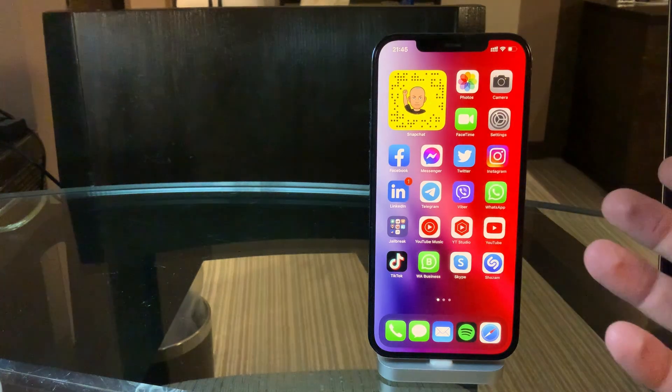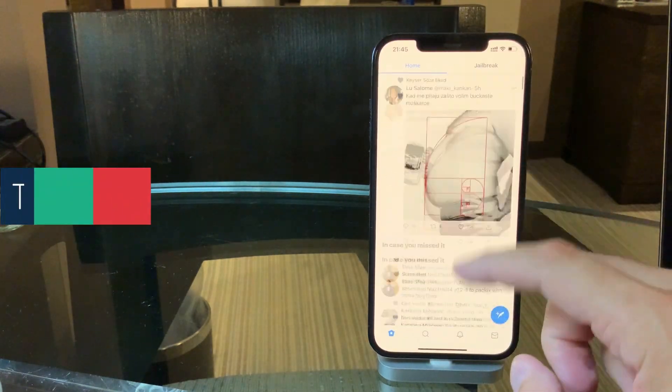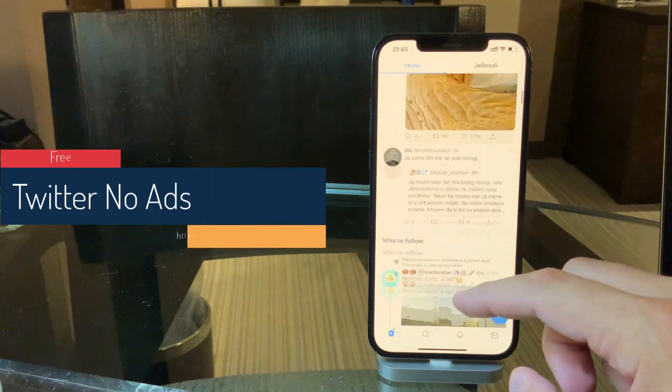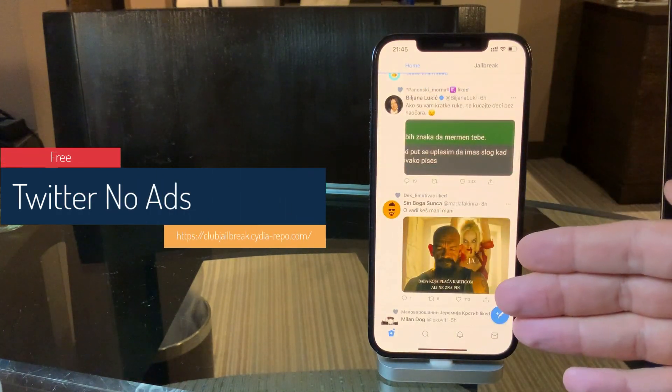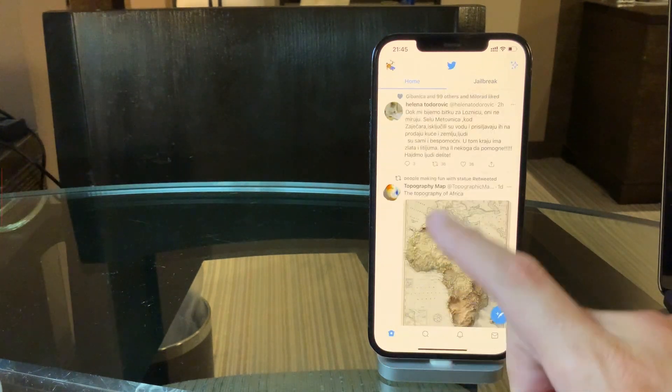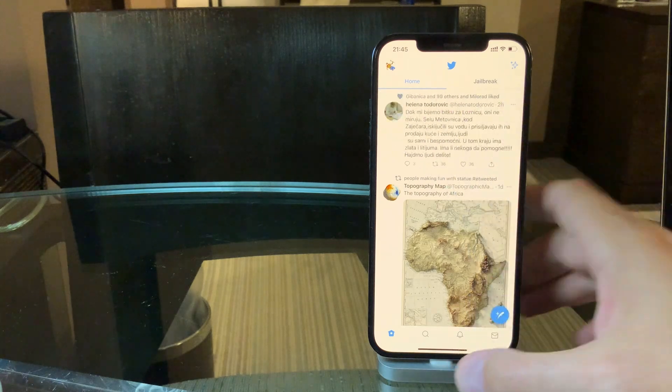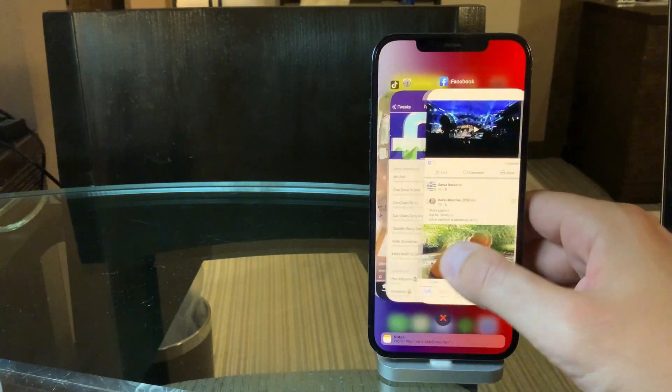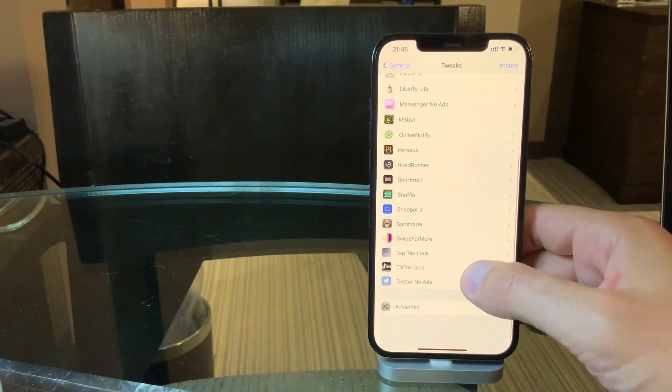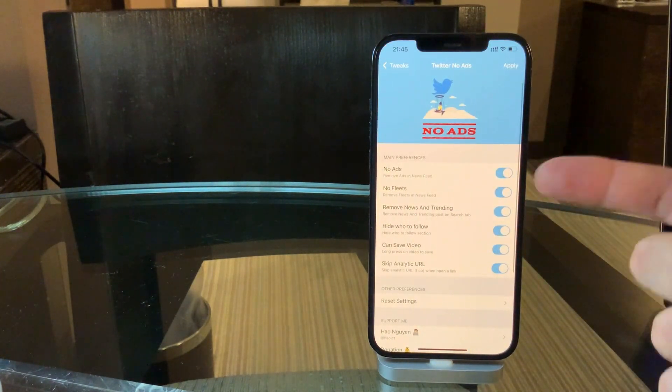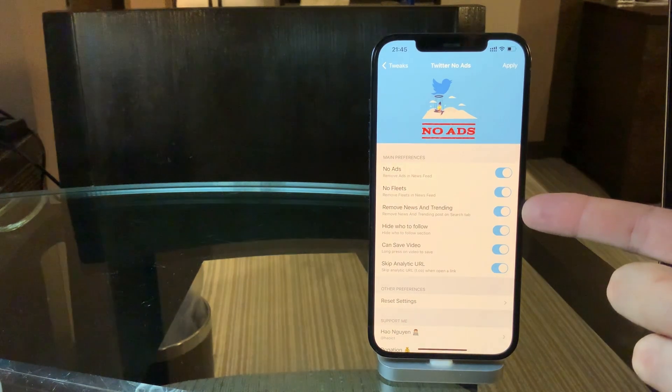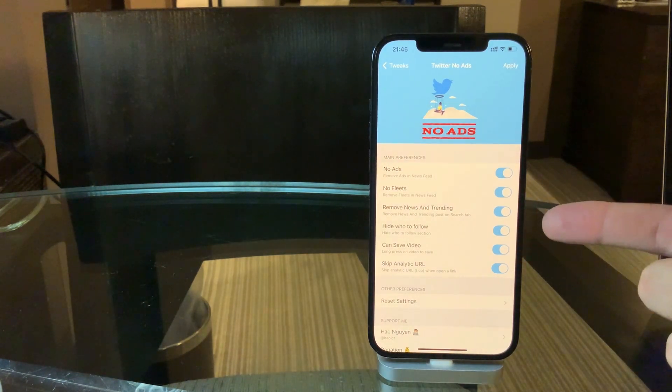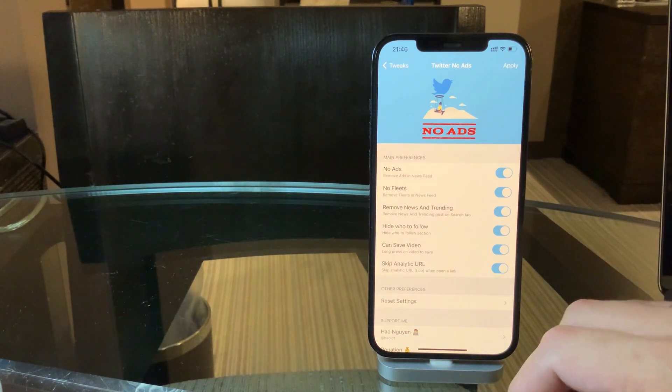And finally, from the same developer, we have Twitter No Ads. So Twitter No Ads also has this option where I have the clean feed, so I don't see any ads, and also I've removed those fleets because I really don't like them. This is what Twitter No Ads gives me. Similar to Facebook No Ads, you can see no ads, no fleets, remove news and trending, hide who to follow, and all these annoying things, at least they are annoying to me, so I'm hiding this.